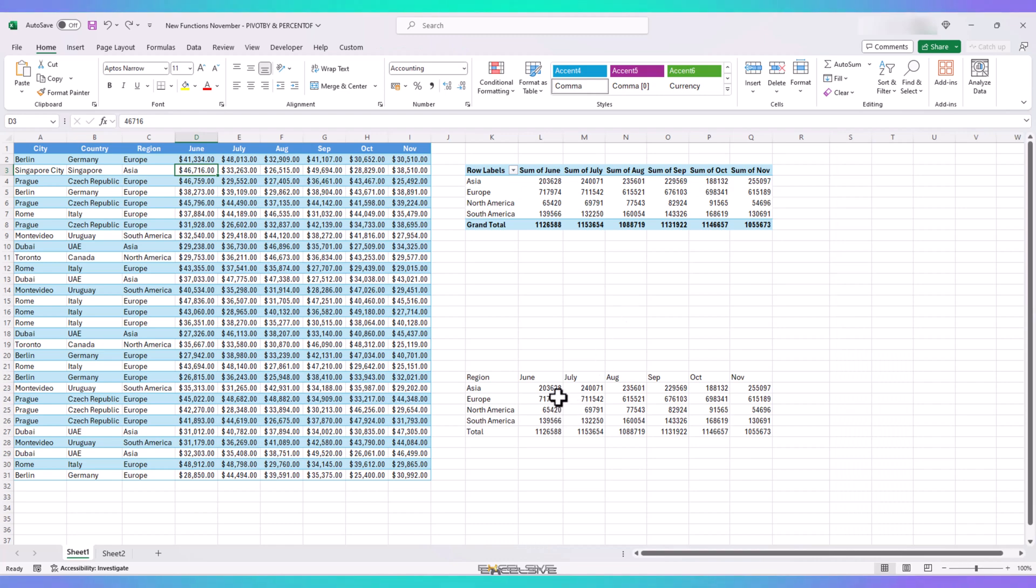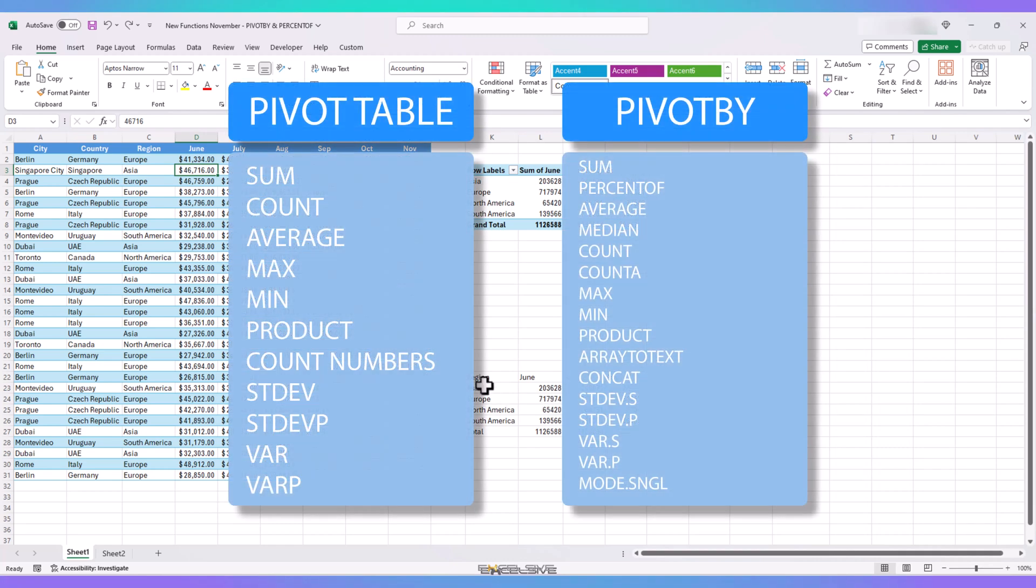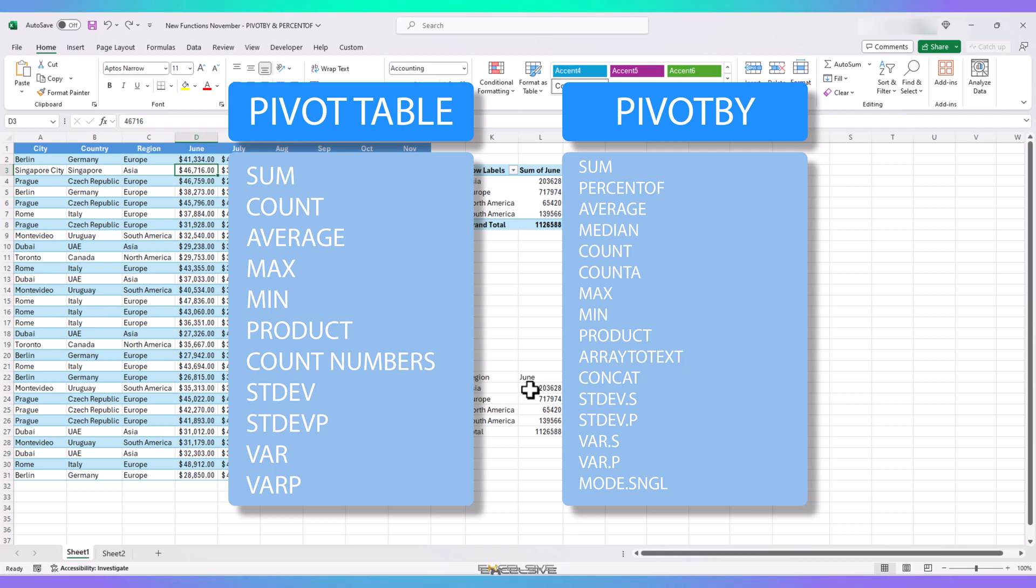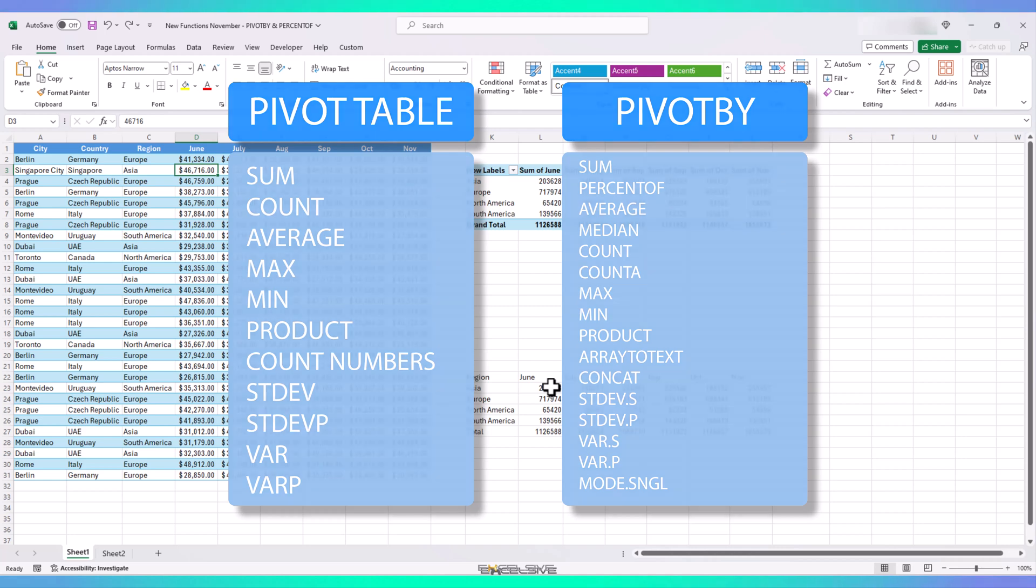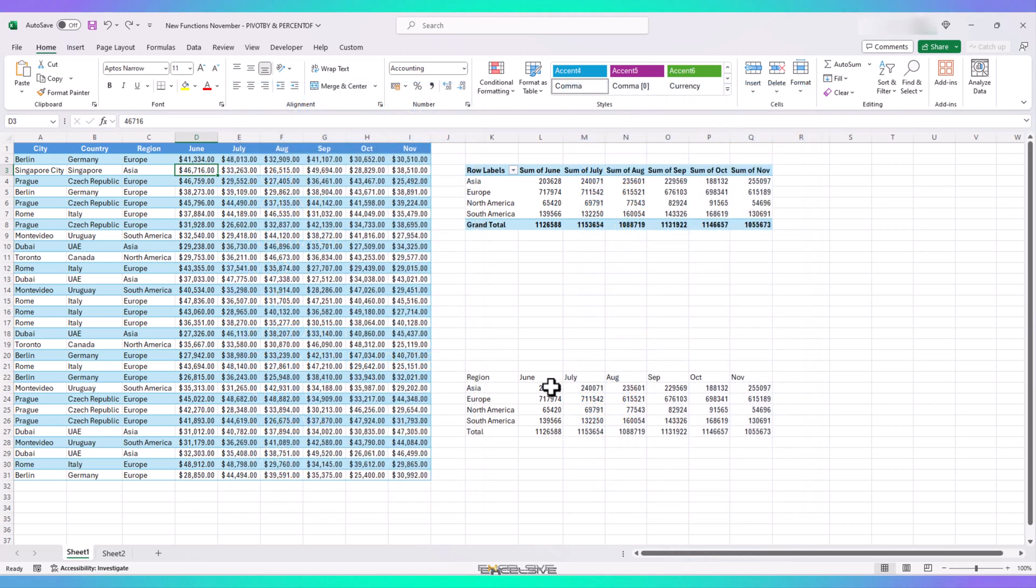Next major difference is the number of aggregate options available in both. While pivot table has these options available to aggregate your data, but pivot by again wins here as it has more options available to us. In essence, pivot by has all the options from pivot table and some more. Like we don't have percent of, median, array to text, concat, and more in pivot table, but we do in pivot by.